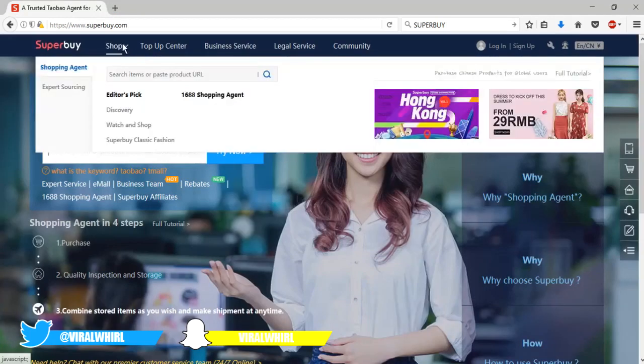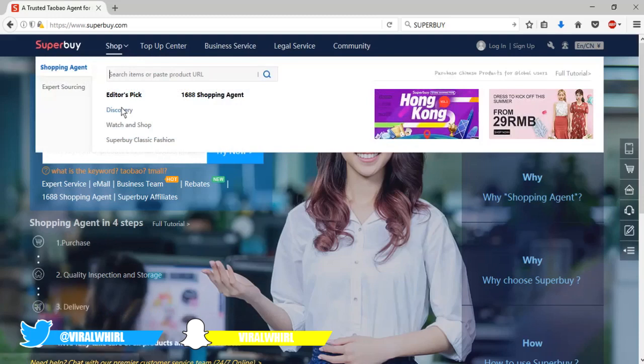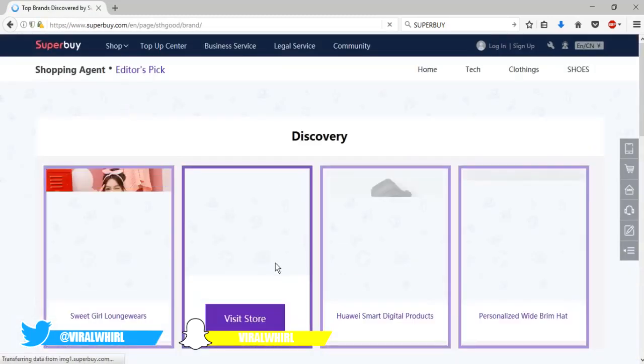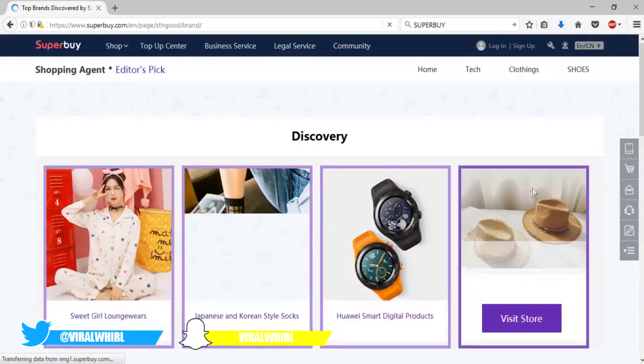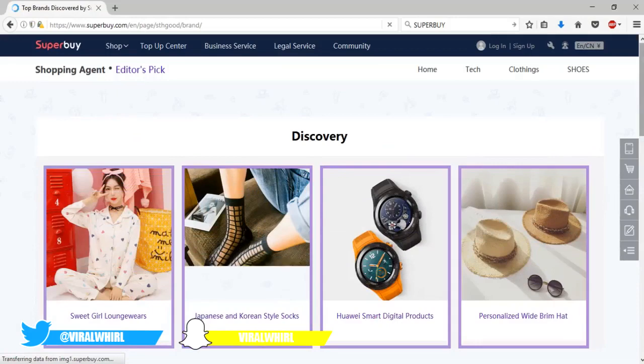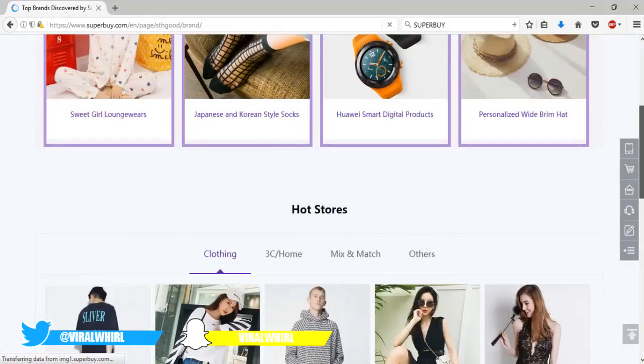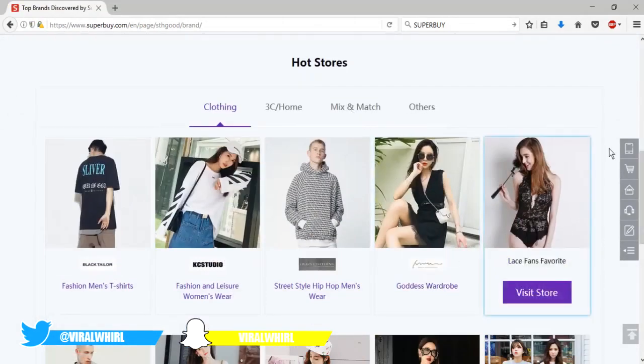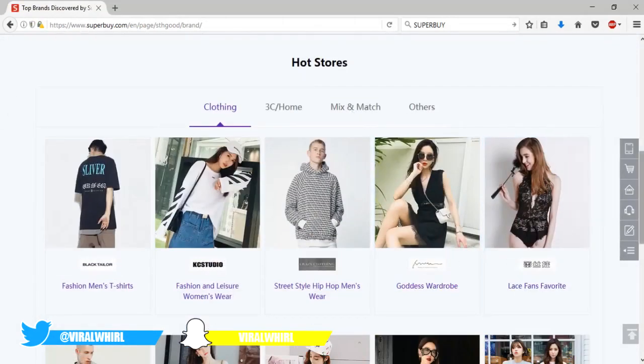An agent you guys can use is BaseTao or Superbuy. Either both, they have English websites, they're easy to use, and they have the lowest shipping rates and everything like that.